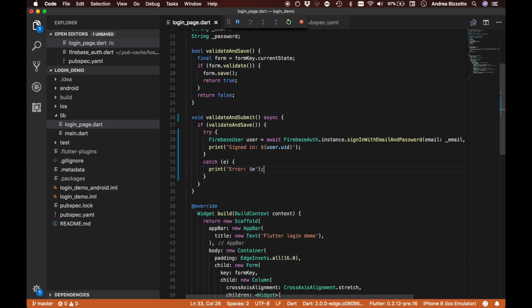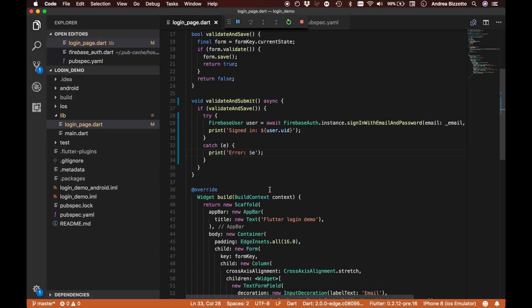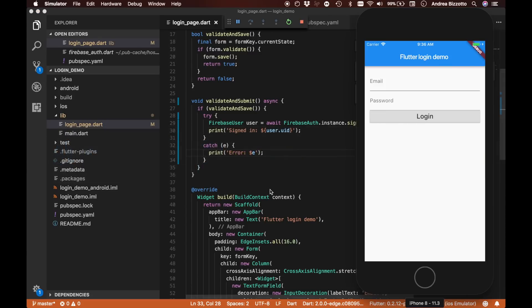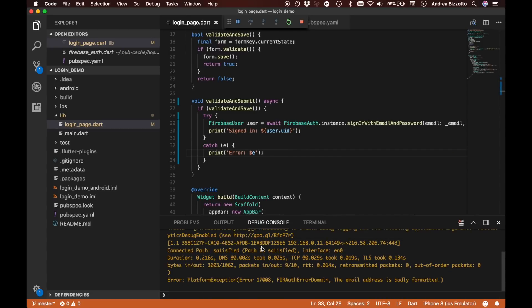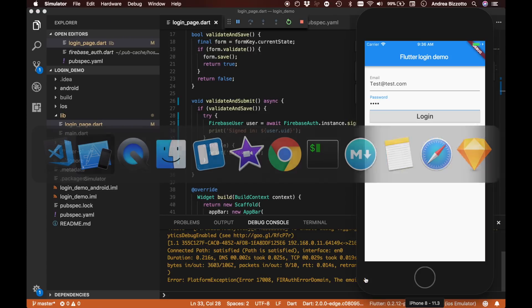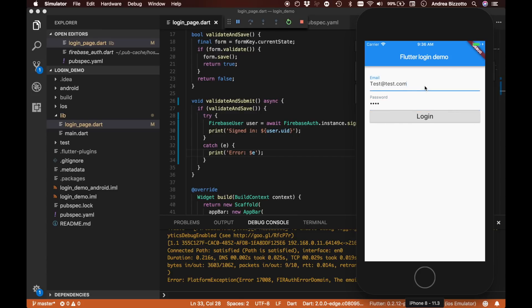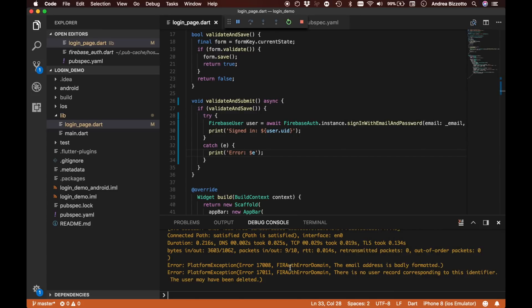Now we should be able to run the app and see what happens. Let's load up our simulator — we type in a test email and a password, tap the login button, and inspect the debug console. We get an error back from Firebase saying the email address is badly formatted, which was because of an extra space. Trying again gives us 'there is no user record corresponding to this identifier'.